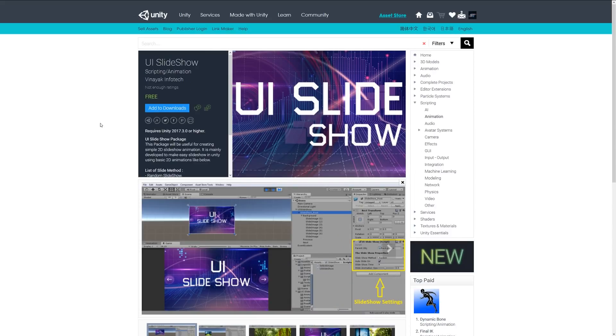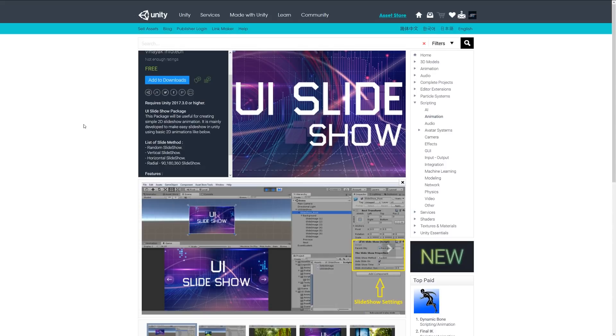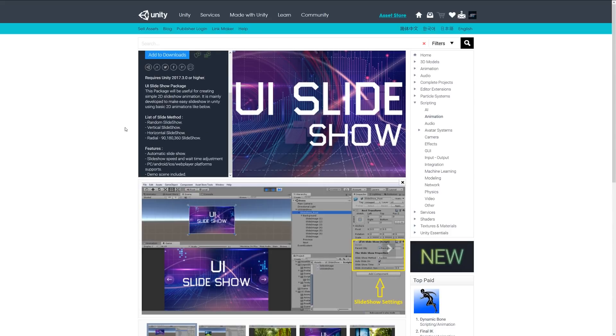And the next one is something called UI Slideshow and it's a useful little asset to create simple 2D slideshow animations. It allows you to do as it suggests a random slideshow, vertical, horizontal, and radial slideshows, whether it's automatic or you can set the speed and the time per transition.